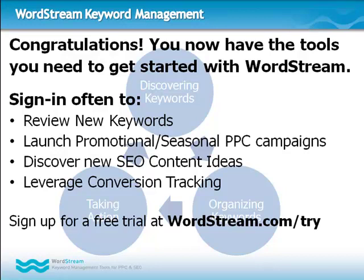And leverage WordStream's conversion tracking, which can help you catch dips in conversions and act by doing keyword research, setting negatives, and other tasks that WordStream automates. Discover the WordStream advantage. Visit WordStream.com/try today.